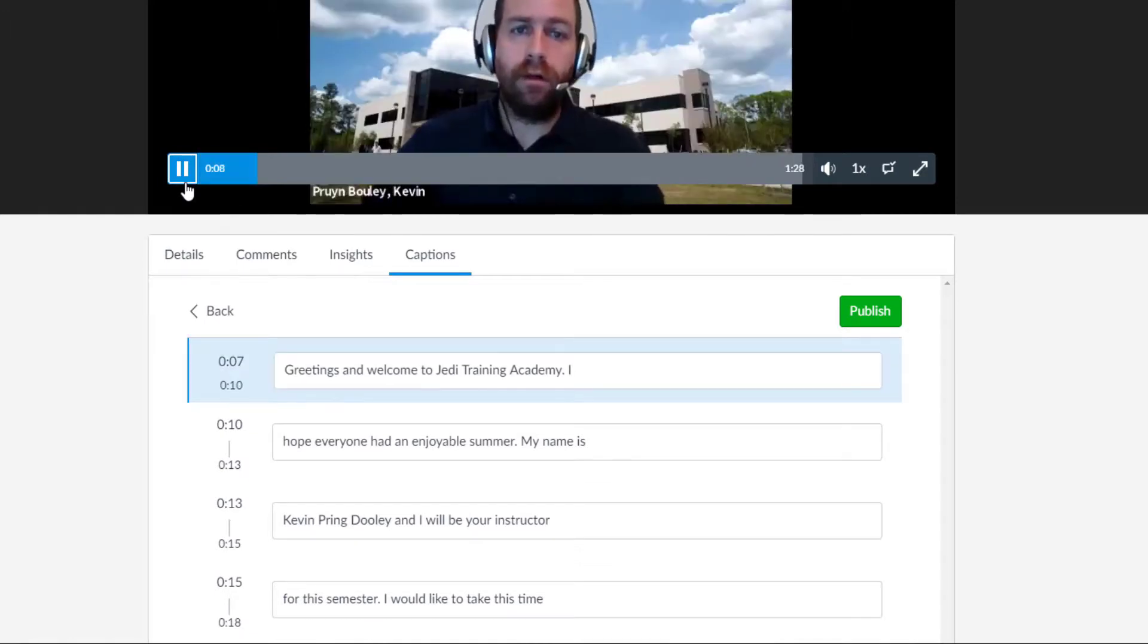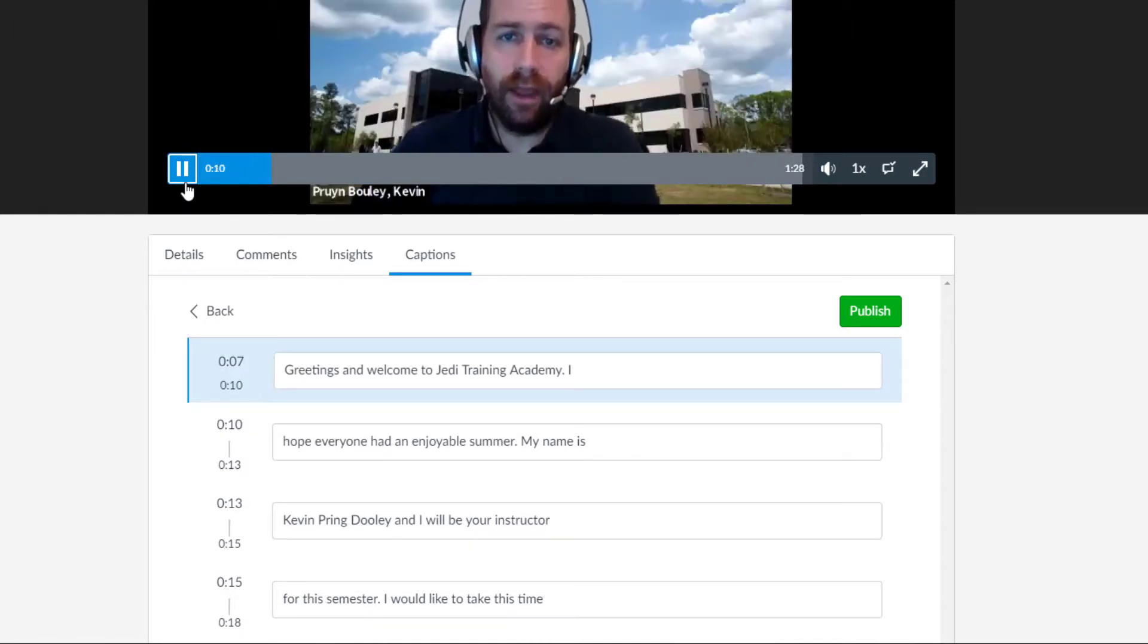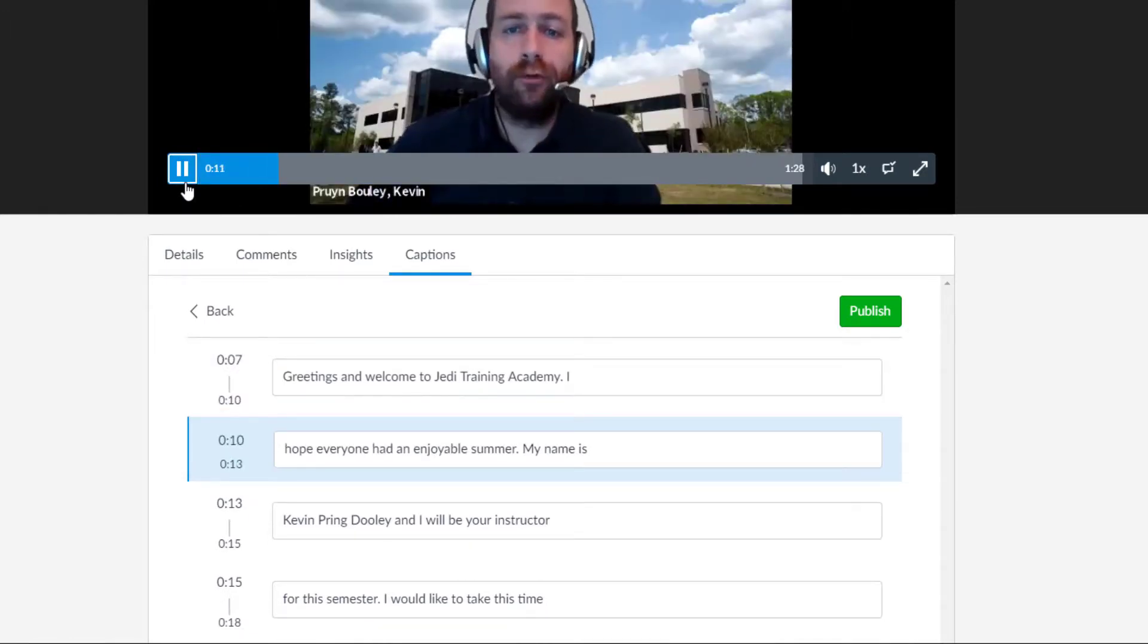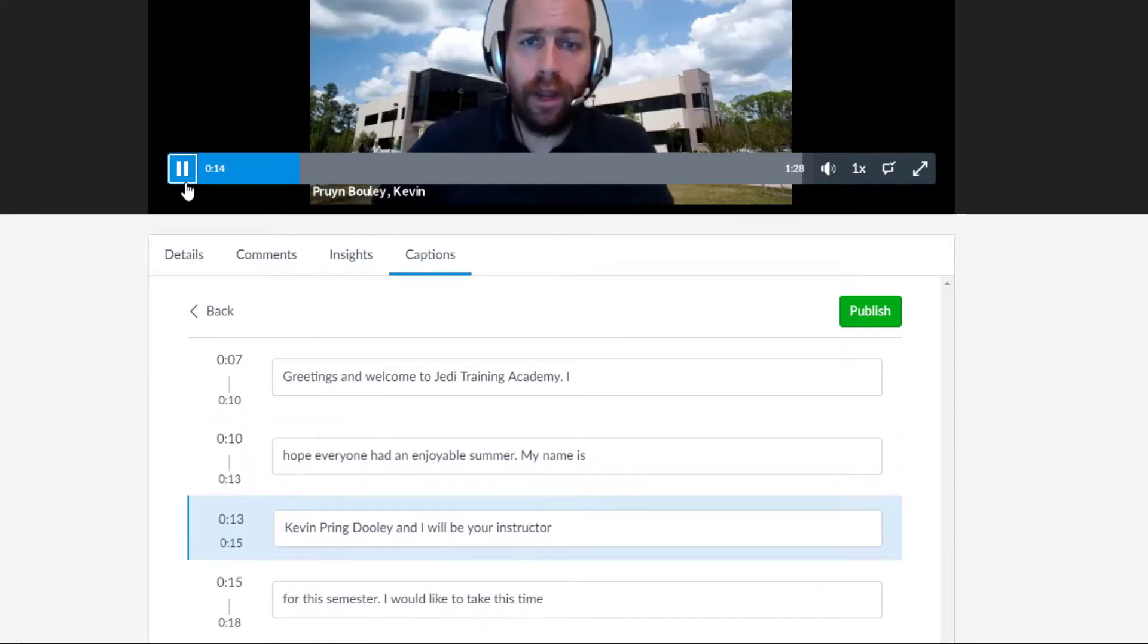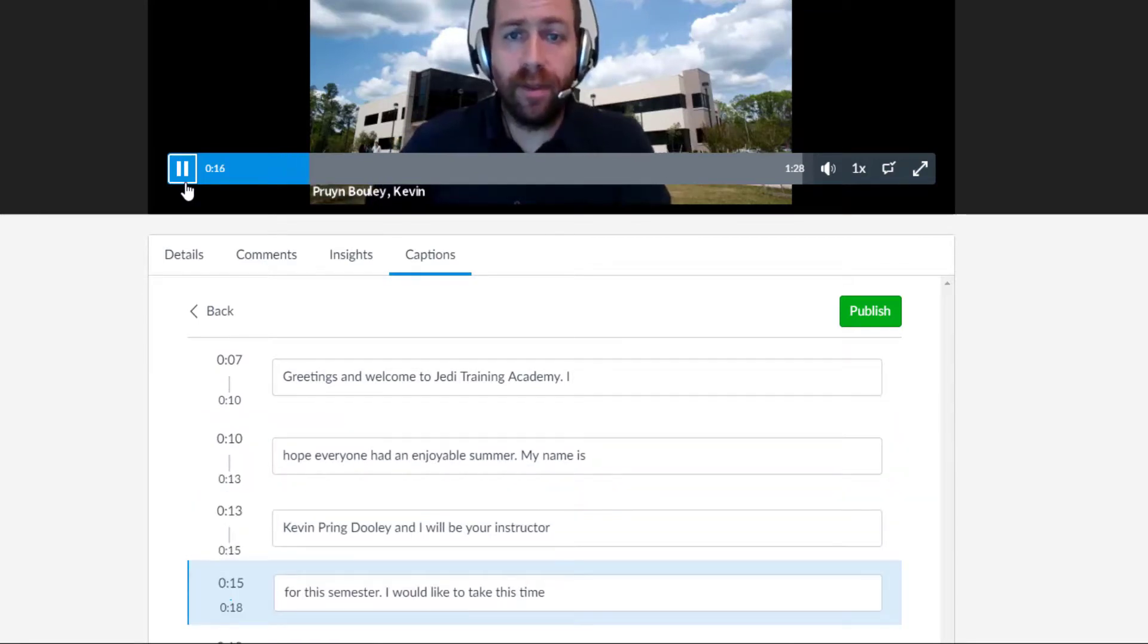Greetings and welcome to JEDI Training Academy. I hope everyone had an enjoyable summer. My name is Kevin Prang-Booley and I will be your instructor for this semester.